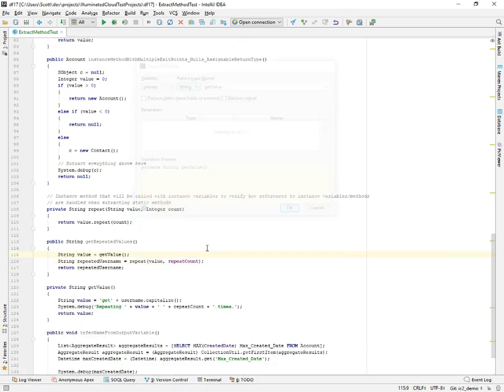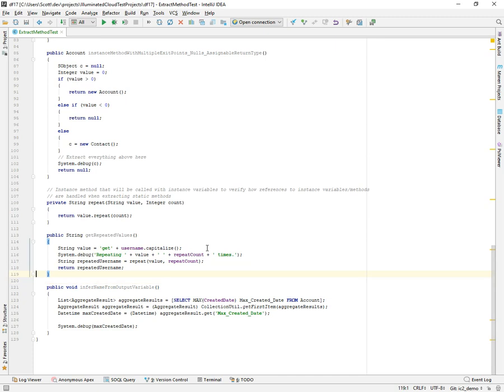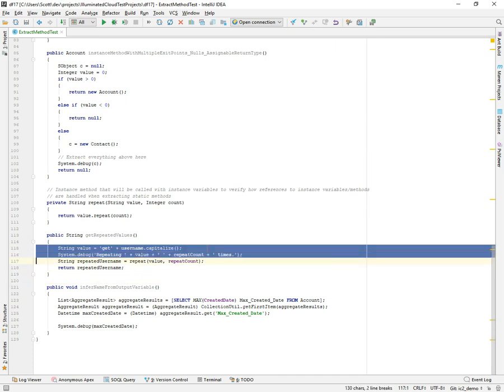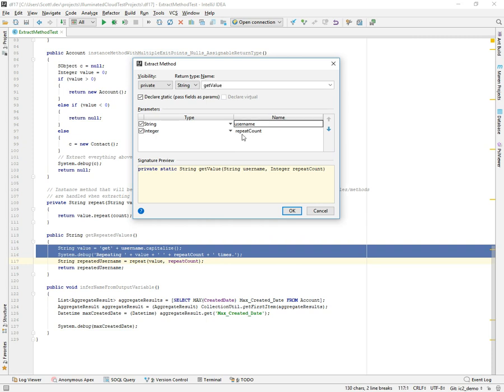We'll go ahead and extract that method. And you can see that it extracted it. These are now referencing the instance variables. Now let's do that again, but let's make it a static. Notice again, it will add the instance variables as call parameters. Let's just change these to value and count.